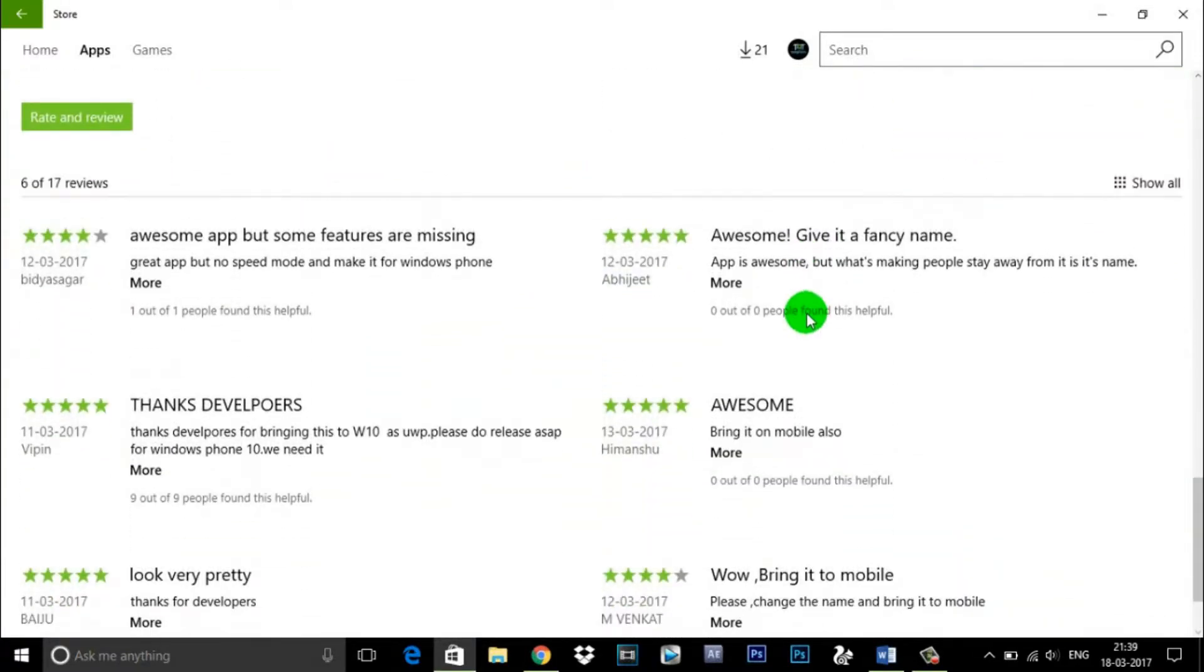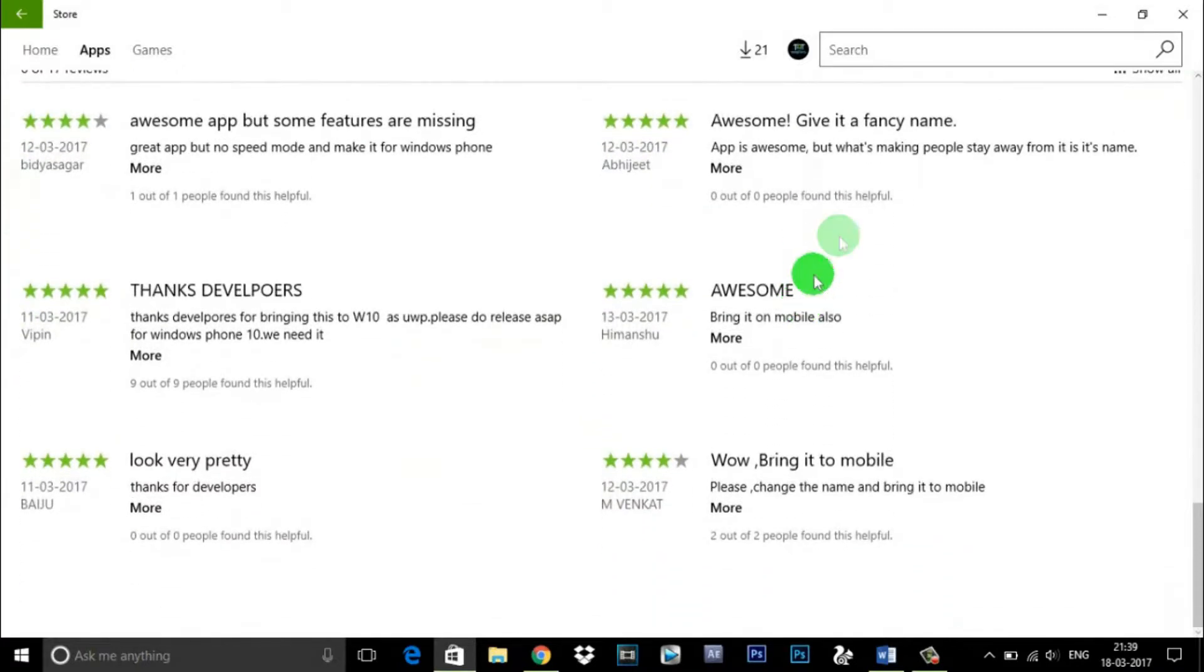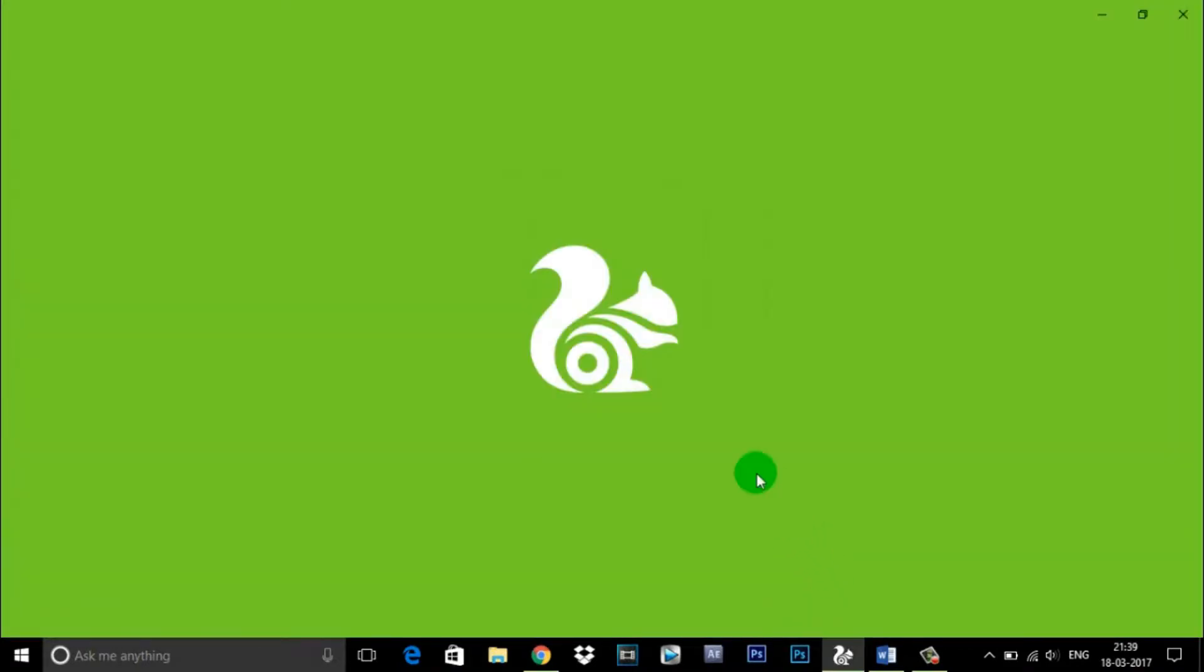If you need to know about the features of UC Browser, here are the features listed on the Windows Store.